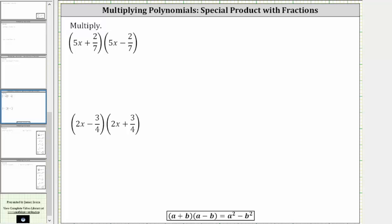We want to multiply the given binomials. These products are special products because the binomials are conjugates, where conjugates are in the form of a plus b and a minus b. Notice how the two binomials are the same except one is a sum and one is a difference, and therefore there is a shortcut for determining this product.